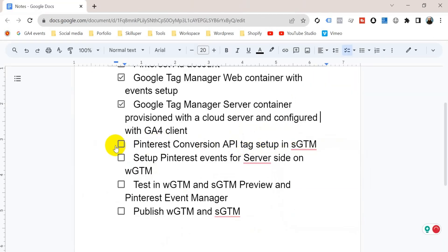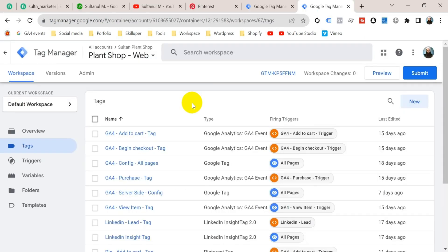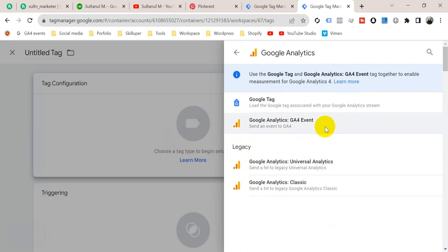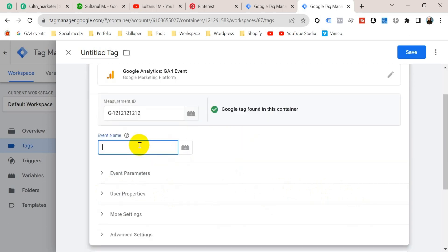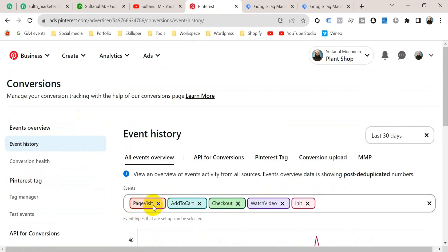The next step is to set up Pinterest events for the server-side container on your web container of Google Tag Manager. Since this video is going to be very lengthy, I will just show you how to set up the pageview event. From the Tags section, create a new tag, click on tag configuration, and from the tag templates select Google Analytics GA4 Event. Paste your Measurement ID. For the event name, I'm going to name it as it appears in the Pinterest Event Manager — 'page_visit'.